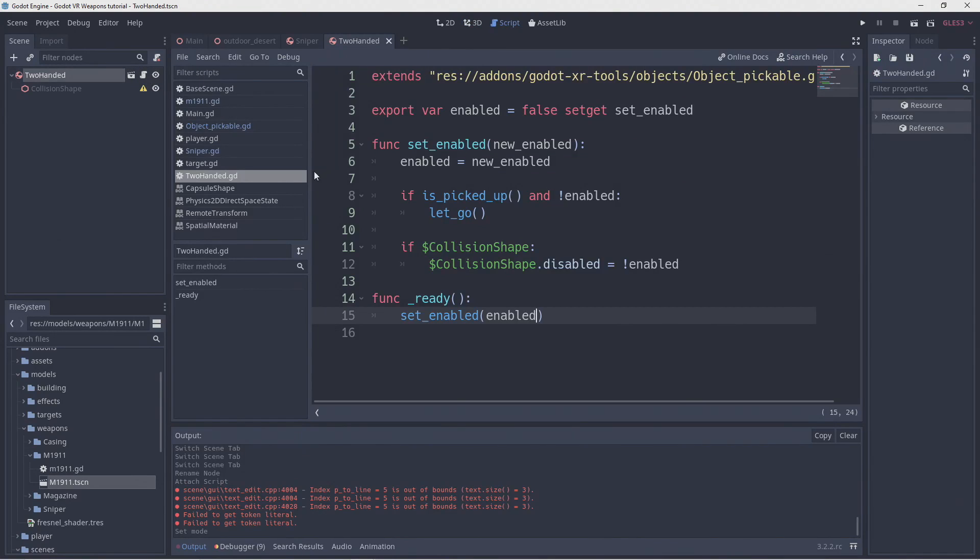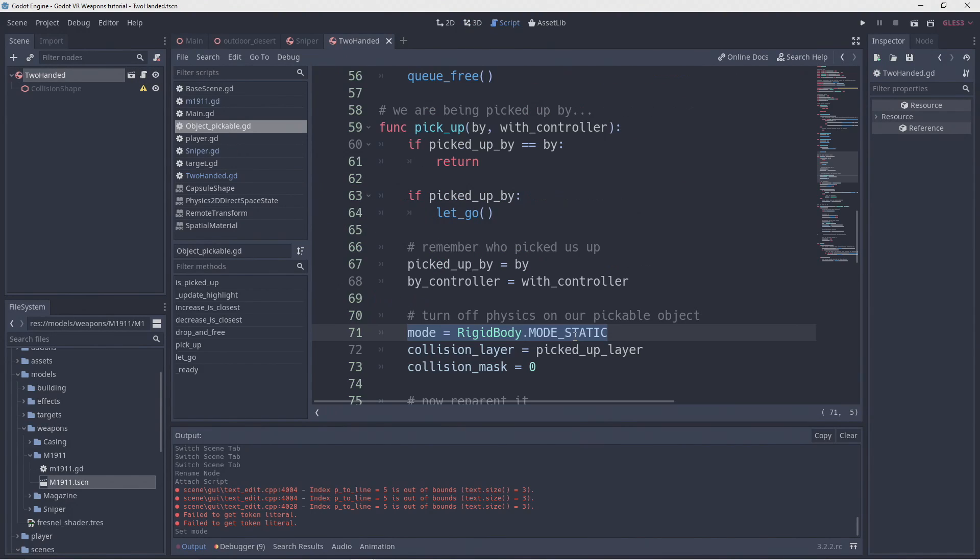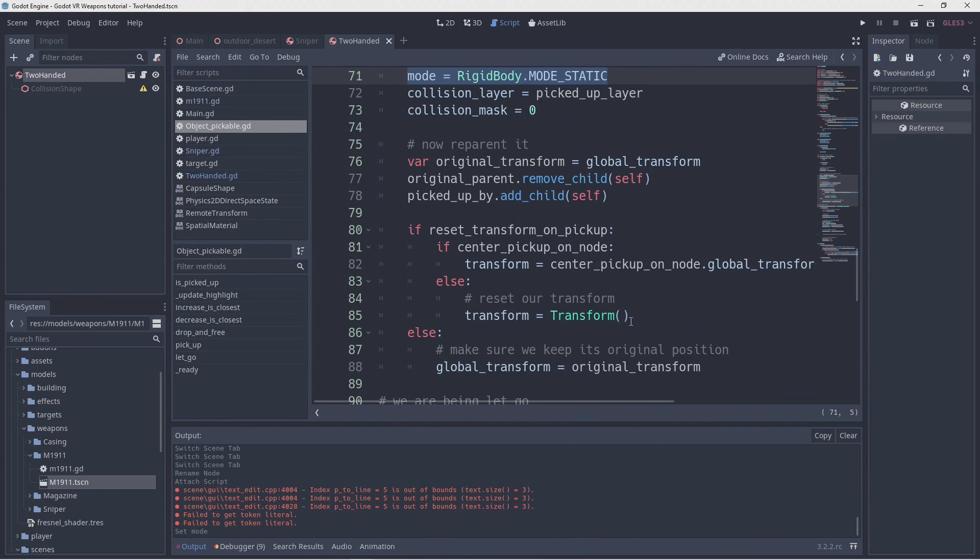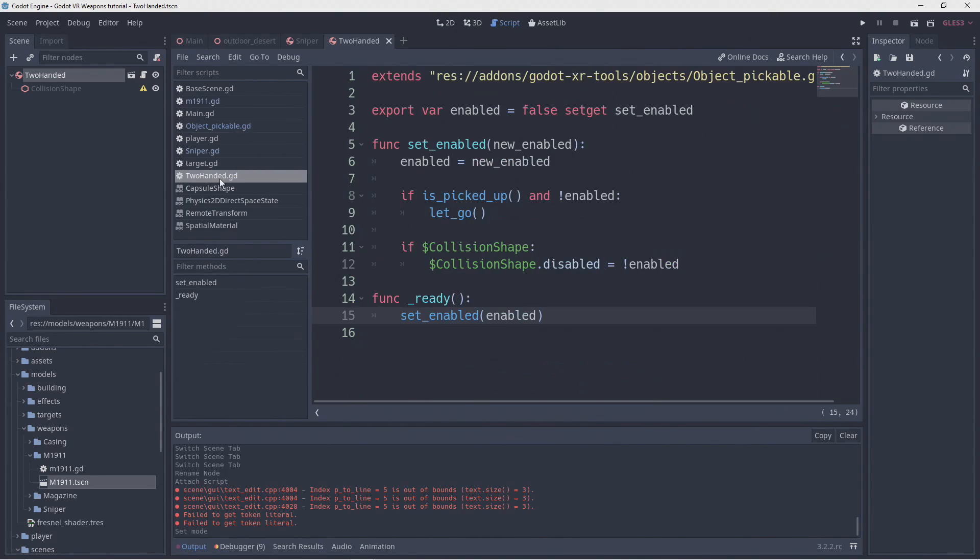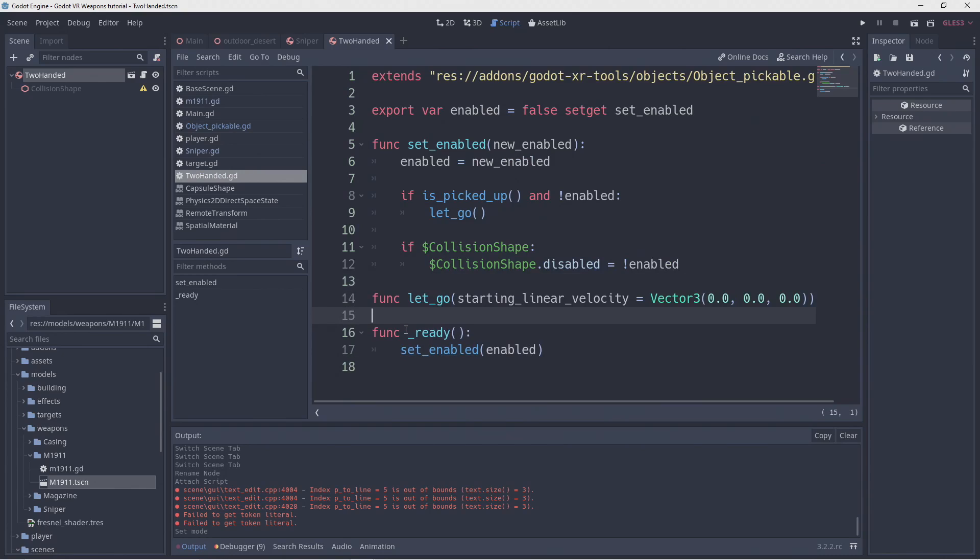While we're using most of the existing logic there is one thing that needs to behave very differently and that is our let go function. So we find the definition of this function in our original script and copy it into our new script.